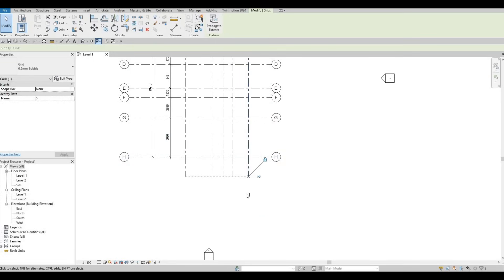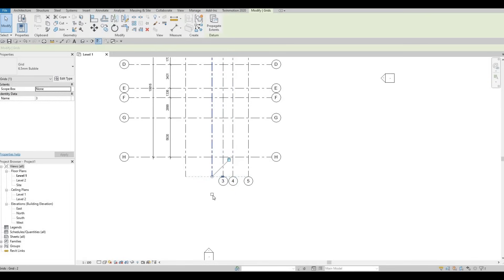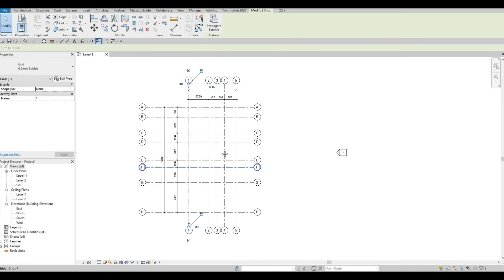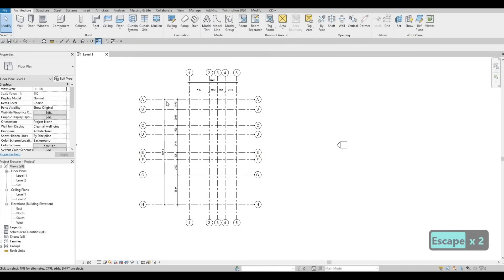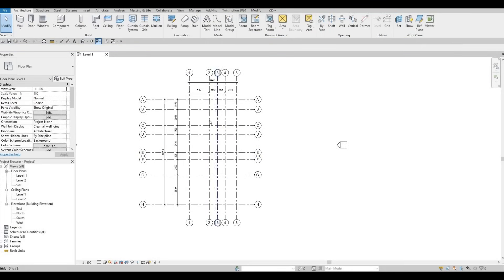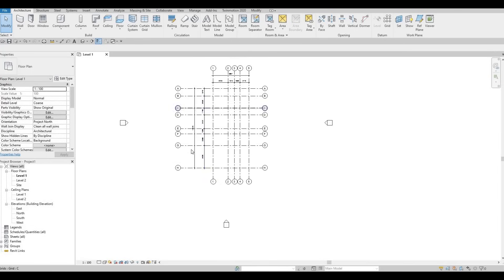Because we're going to work on Level 1 most of the time, we want everything to be checked so that we know where the grid lines are and everything will be coordinated properly. So here I have my dimensions and my grid lines and my grid bubbles all the way around.